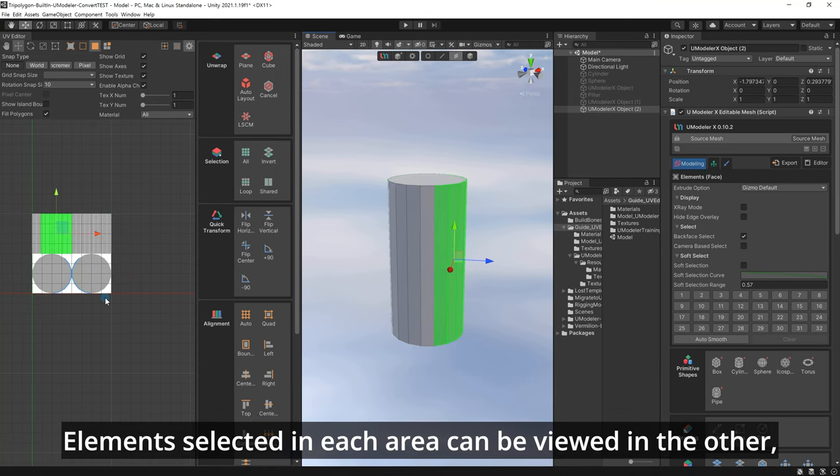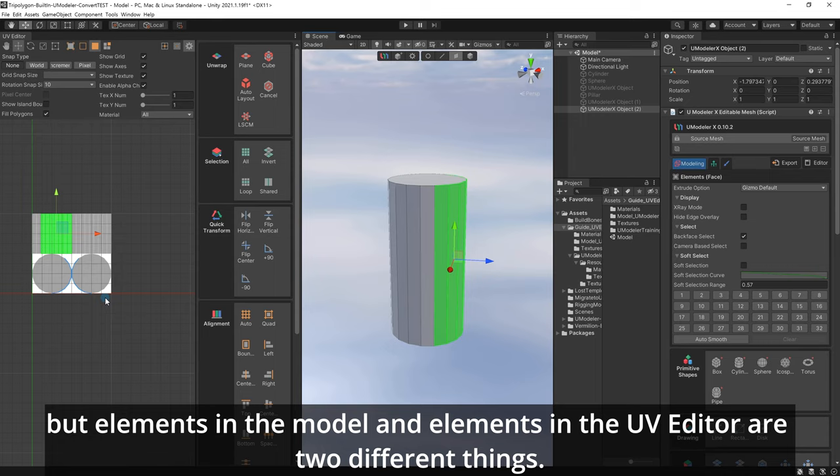Elements selected in each area can be viewed in the other, but elements in the model and elements in the UV Editor are two different things.